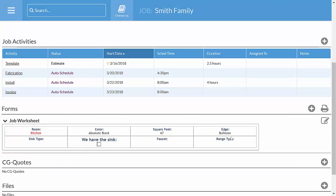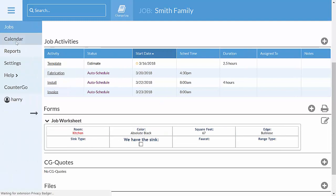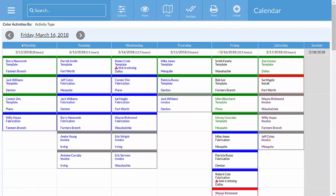But right now we're just looking at one job. To get the entire schedule, we'll look at the calendar. Here's an overview of the calendar, with templates in green, fabrication in blue, installs in red. You can slice and dice the calendar in lots of ways.